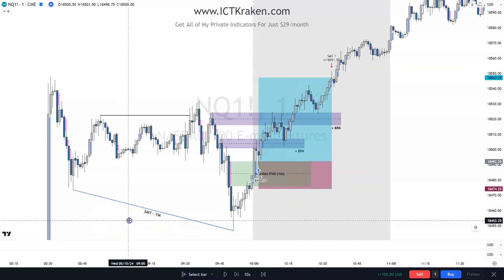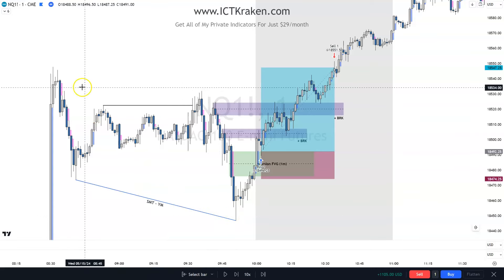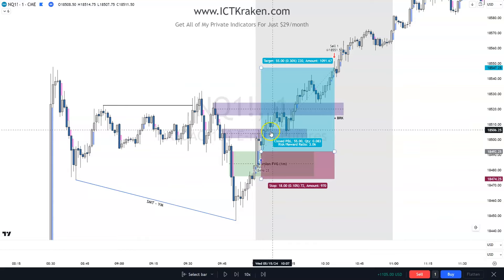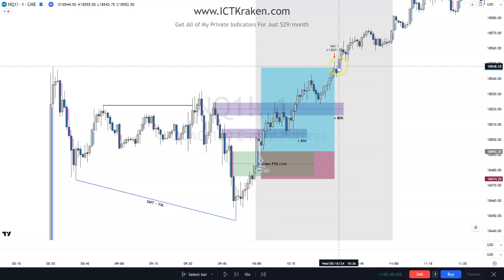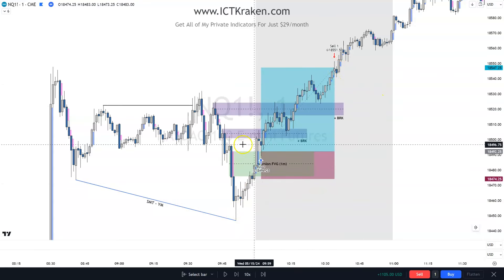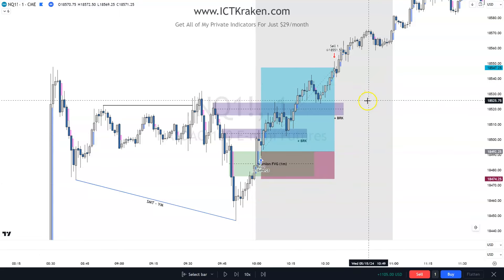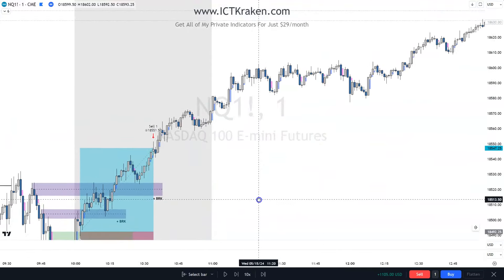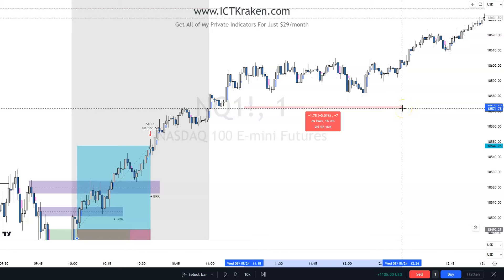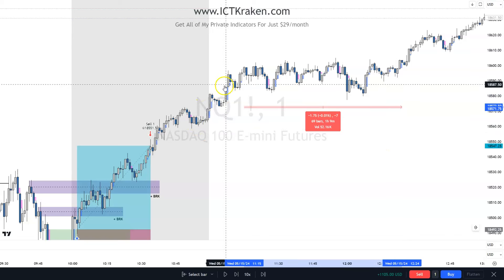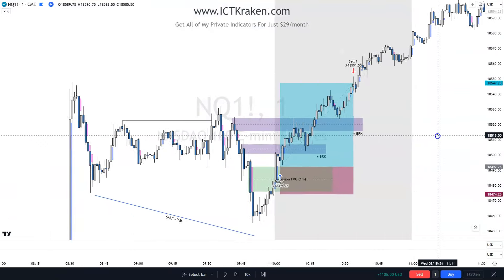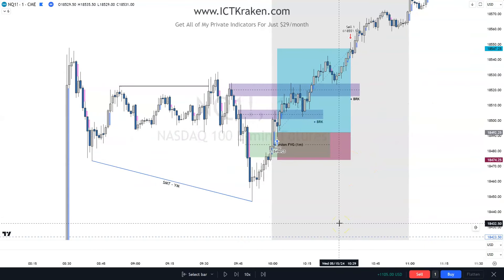Anyway, here is your post-CPI AM Silver Bullet. We had SMT, we had optimal trade entry, price came up and created an inversion fair value gap — we entered and targeted the high, 55 points. We saw that our breaker blocks were supporting price and we got out at 55. You could have pulled the FIB and aimed for a higher target or left a runner. Most people during the hour-long consolidation over lunch try to get out, but you could have almost doubled — gotten 100 points if you waited another 45 minutes. That's your AM Silver Bullet for Wednesday, May 15th.